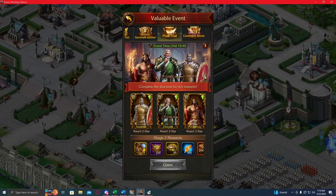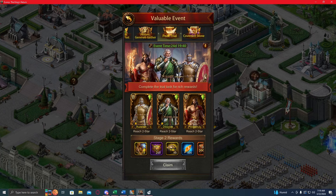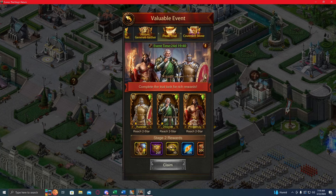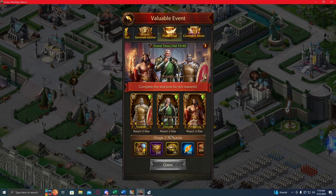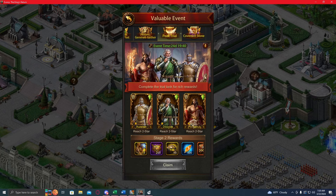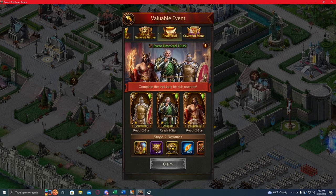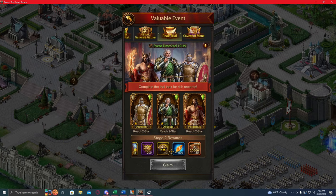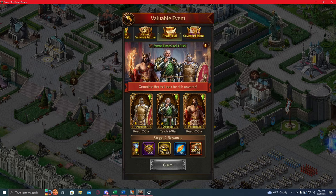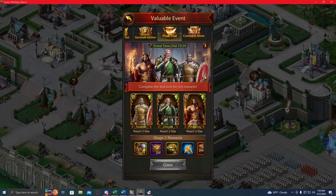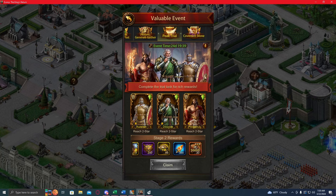This event right here, the peak trial event. Essentially what it's gonna be is it has these three generals right here, and you're gonna get to claim these rewards for each stage of them. I got each of them, upgraded them to one star, and claimed the first stage rewards. I'm assuming it's probably gonna be another stage for each star, all the way up to five stars, and then probably red stars after that. The rewards seem to be pretty nice.